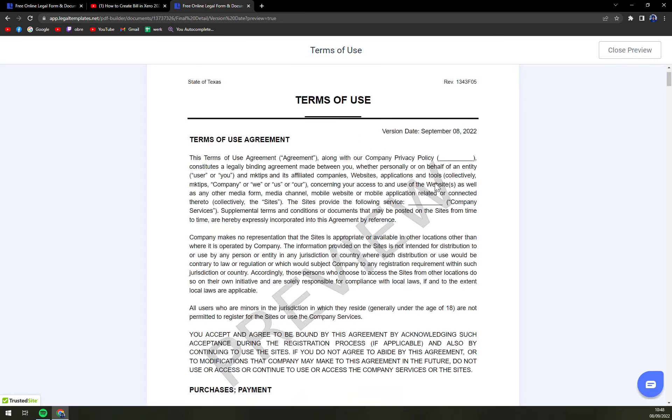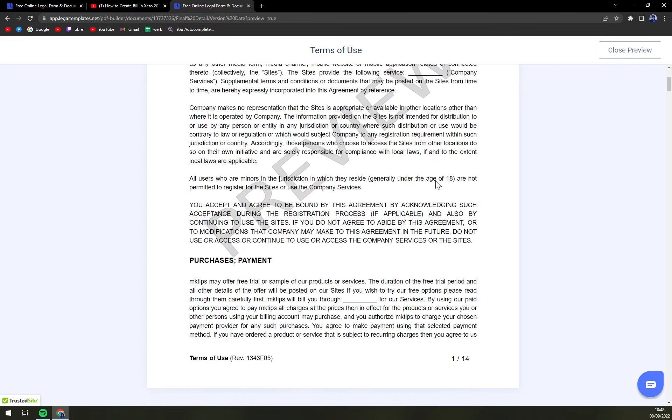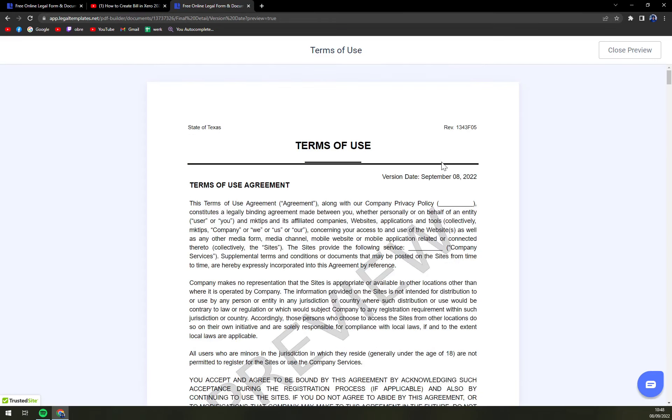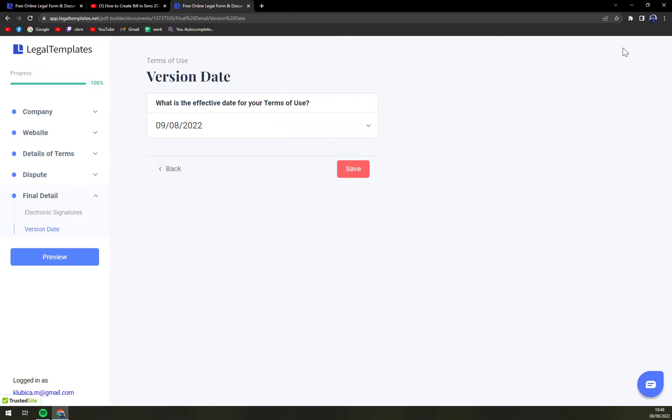Right now we can preview the whole form and check the Terms of Use. I strongly recommend you checking it once or twice so you know you haven't made any mistake. And then save it and download it.